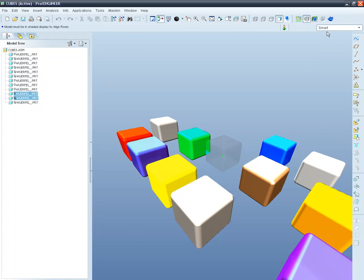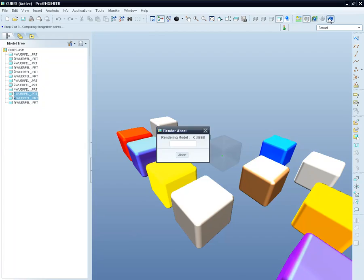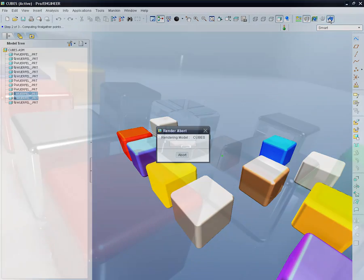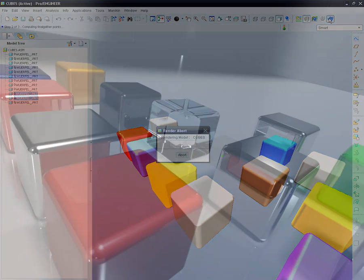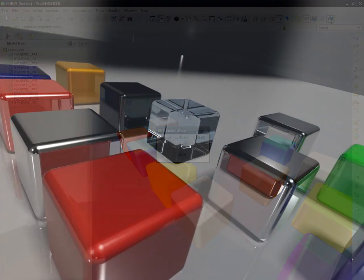With a simple click on Render Window, ProEngineer renders the whole model and delivers a great realistic shot of your product.